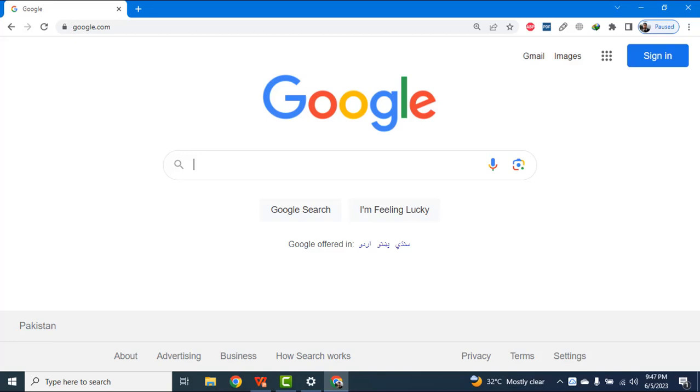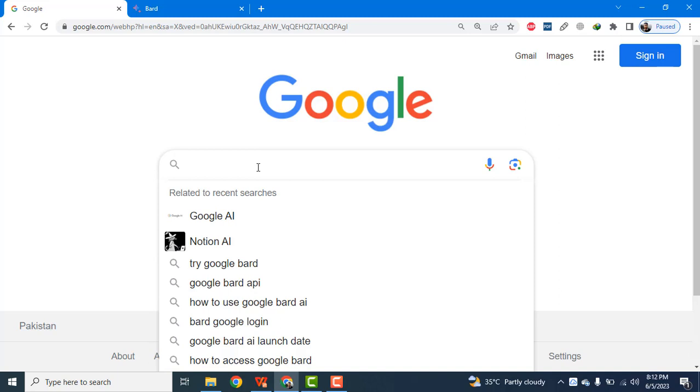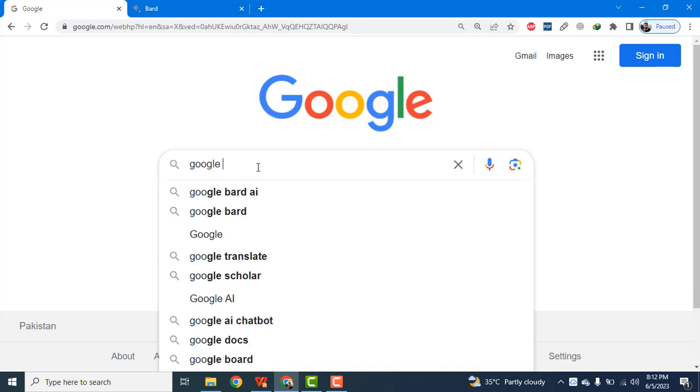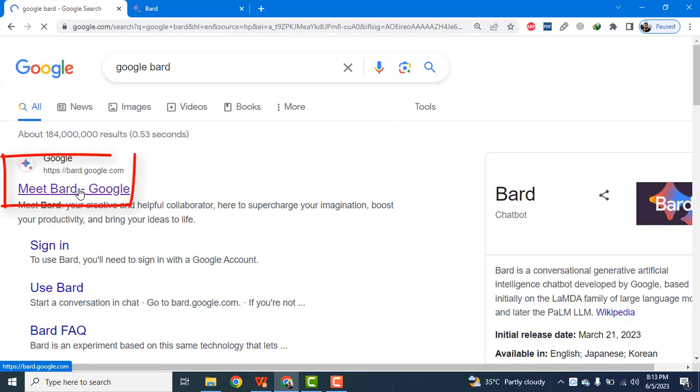Hi everyone, in this video I am going to show you how to create PowerPoint slides using Google Bard within seconds. So let's get started. Go to Google and type Google Bard, now open the Google Bard link.